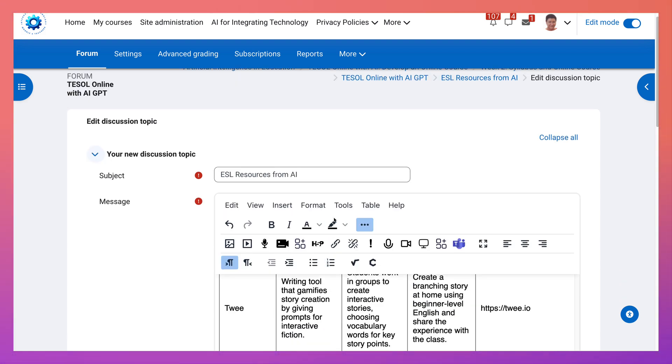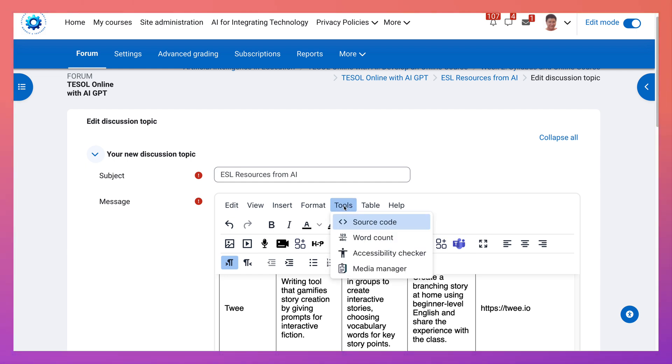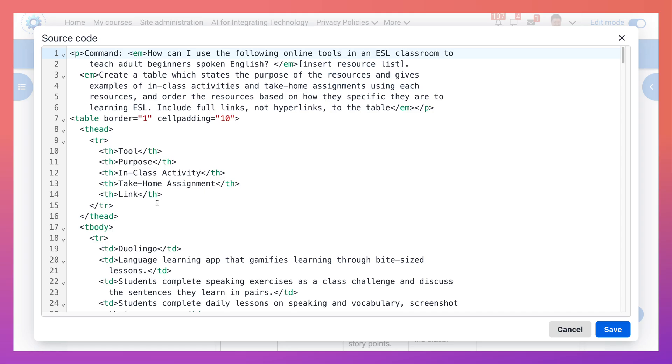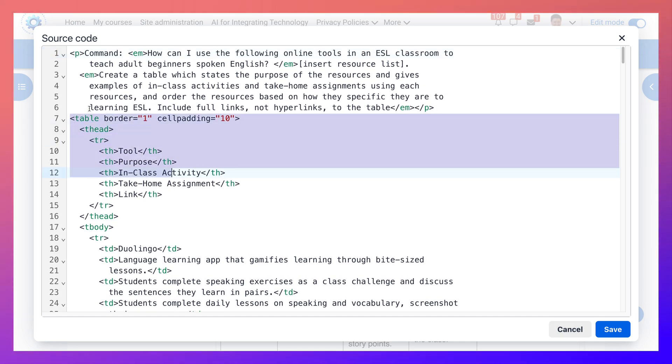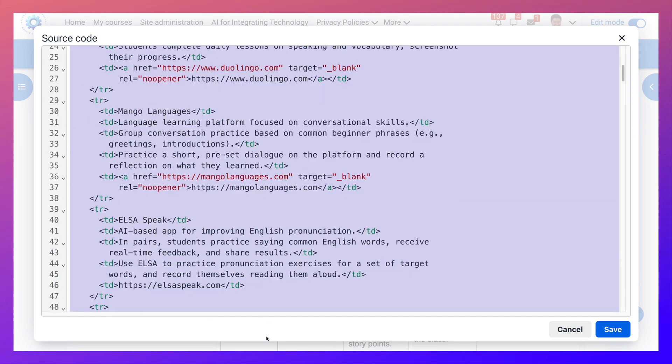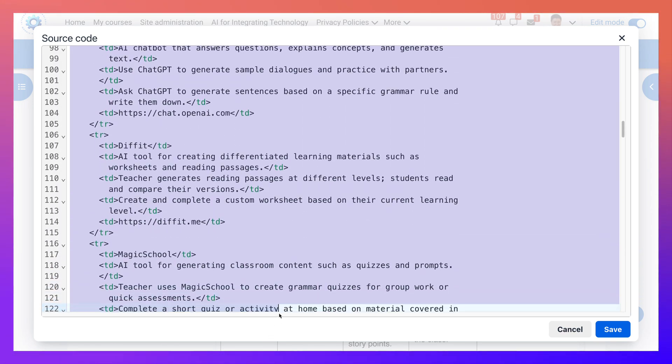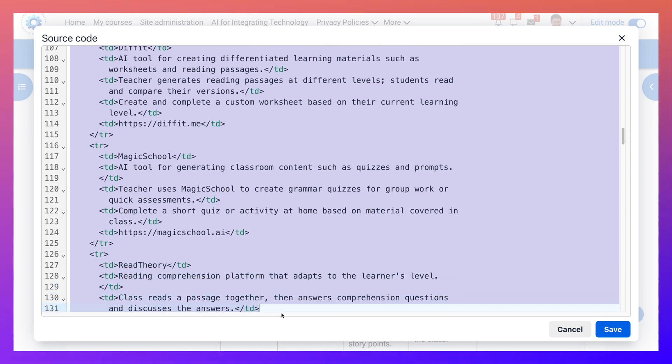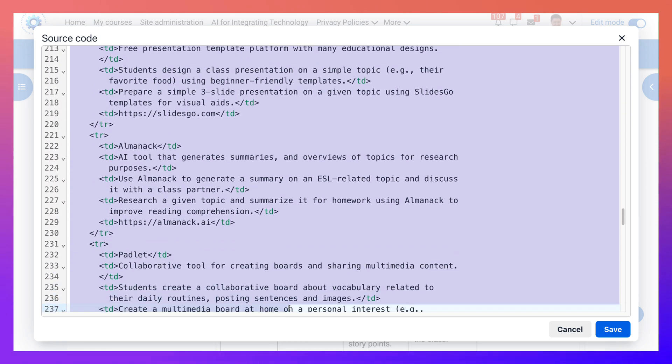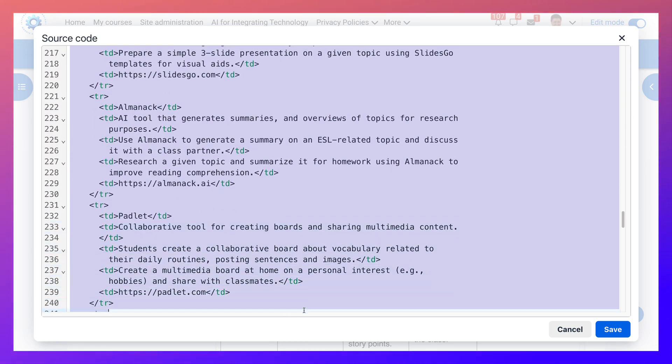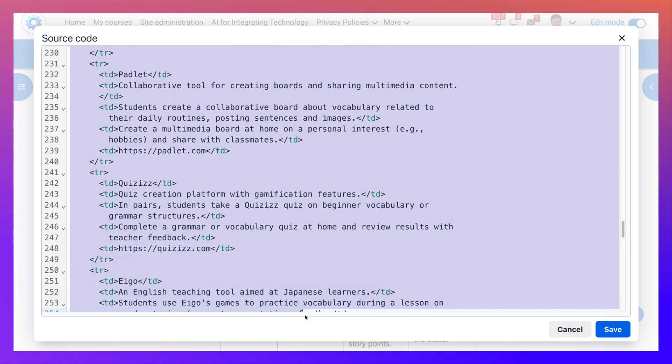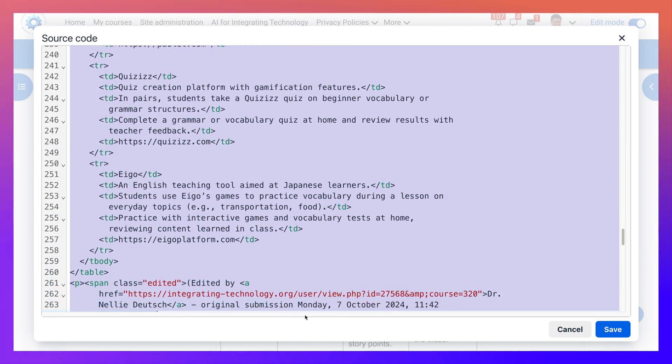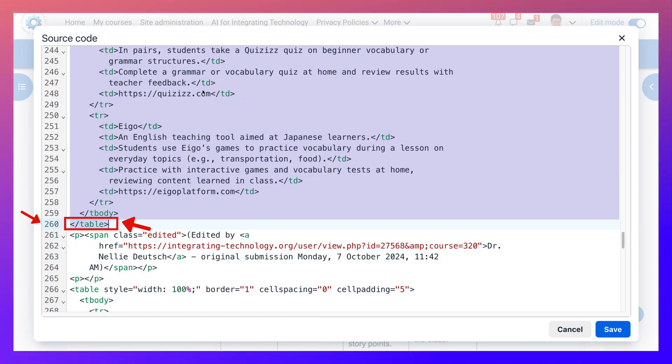So our next troubleshooting idea is to go into tools source and this time we are going to copy this. So the table starts here. We're going to copy the whole table, not too much, just this table because we need the links to be up to the end. I think we're reaching it. There's Padlet, quizzes, and Ego, and I think we've reached the end. Okay, so that's the end of the table.